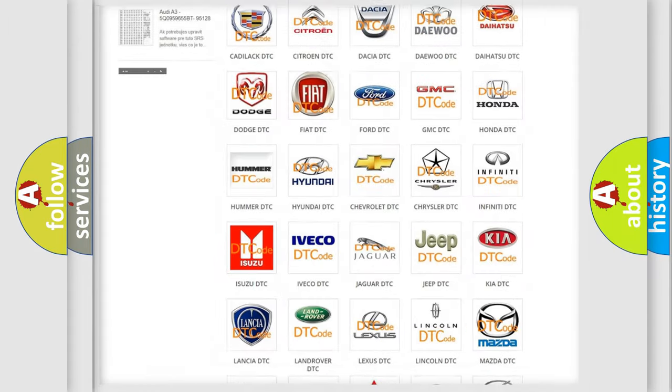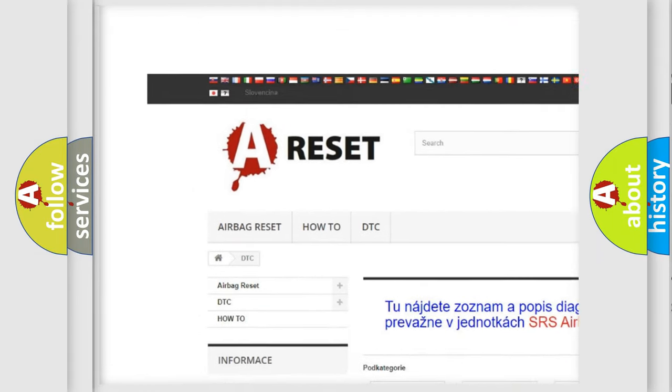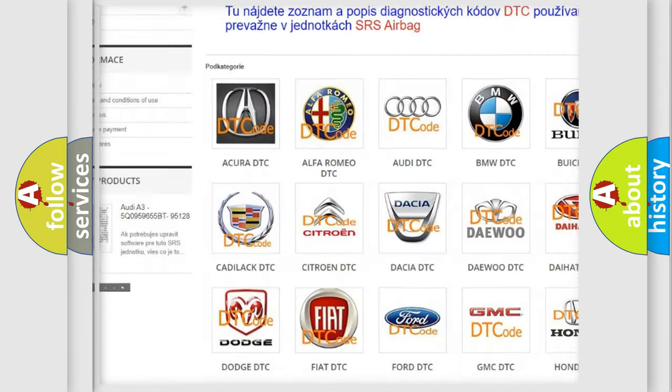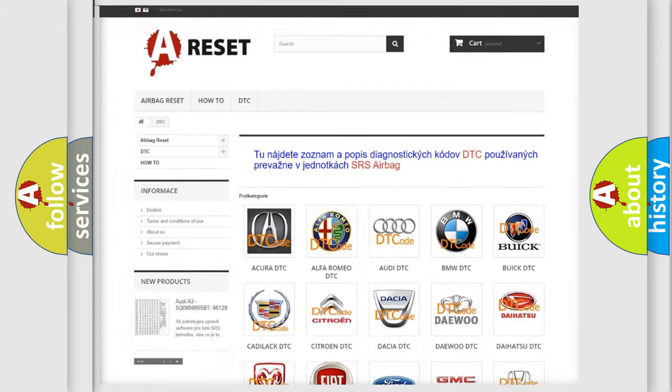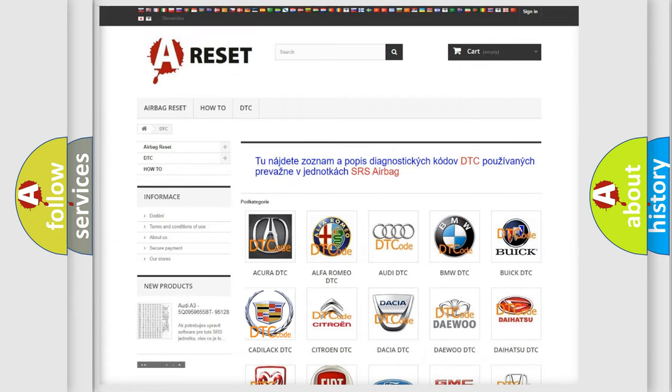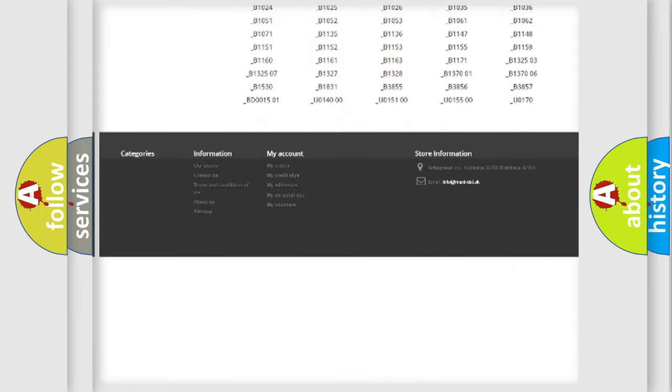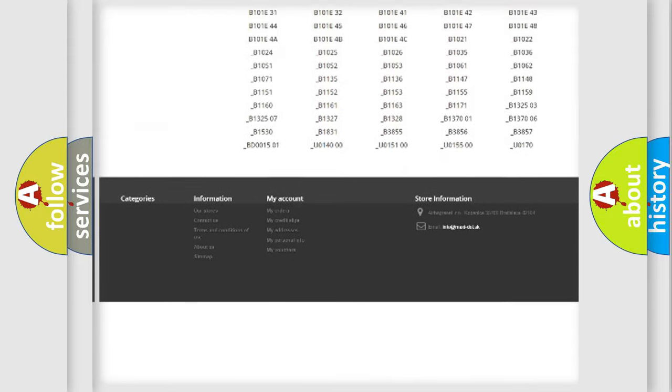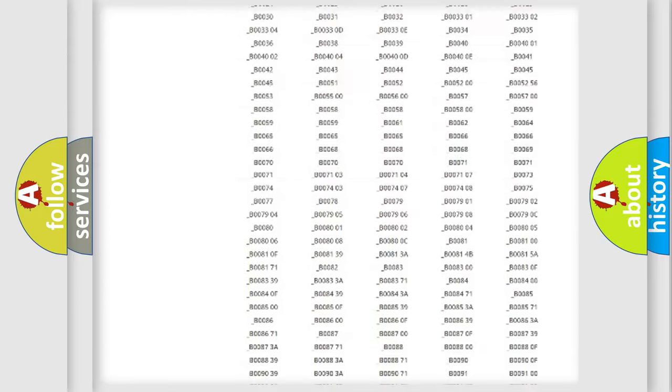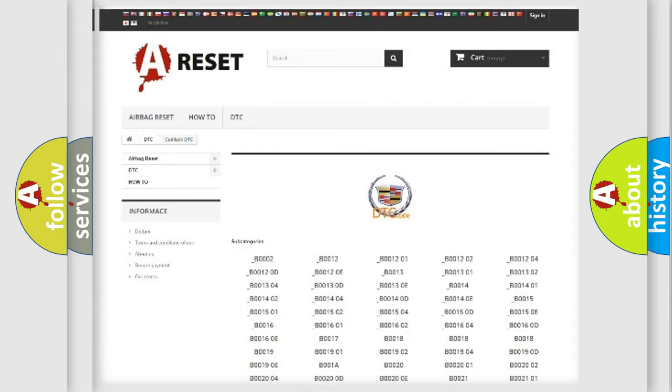Our website airbagreset.sk produces useful videos for you. You do not have to go through the OBD2 protocol anymore to know how to troubleshoot any car breakdown. You will find all the diagnostic codes that can be diagnosed in Cadillac vehicles.